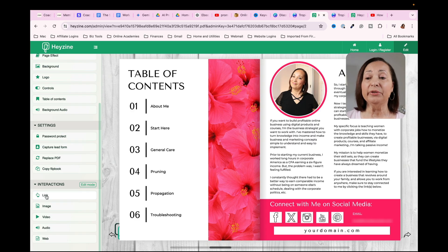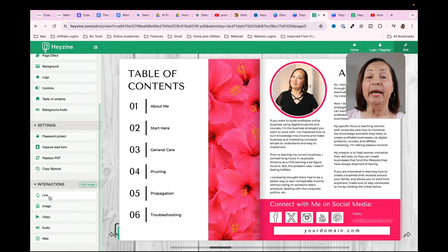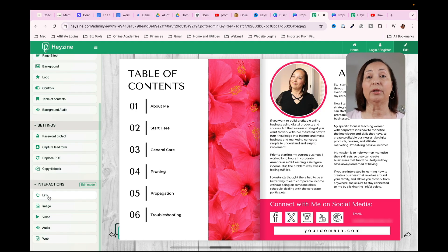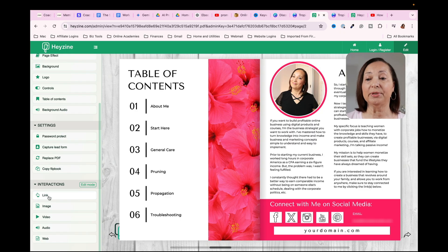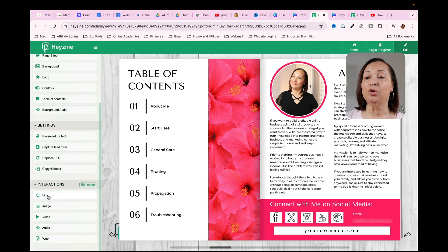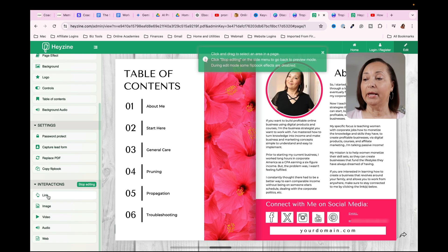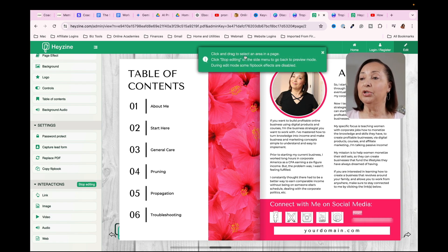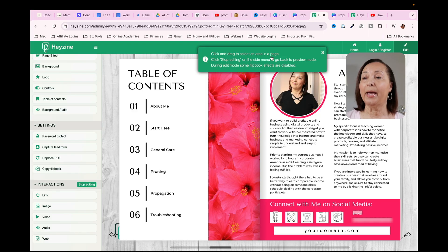So the first thing it says is link. And that is if you want to add a link to an exterior page, an exterior website, a video, podcast, whatever it is. So you would click on link, for example, and then what I would need to do is to select an area in the page.